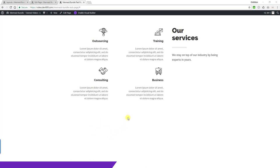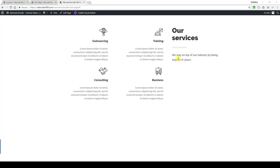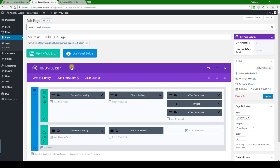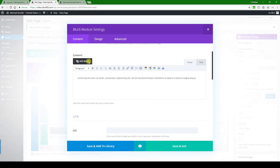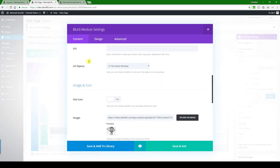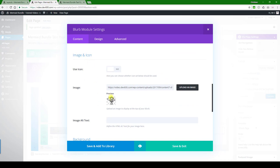For this module we can change the text color, icons, the little underline here, and the headline color. Let's have a look. First of all, the blurb module settings - you'll notice we're using a transparent PNG image.